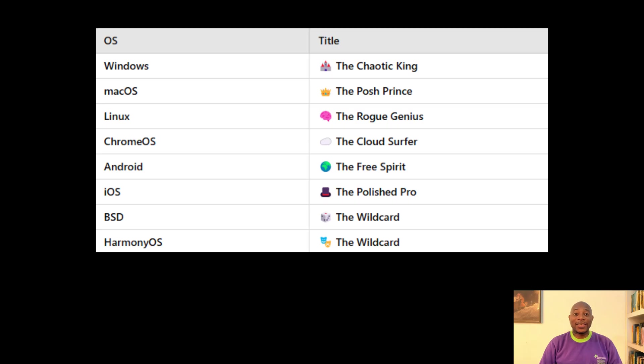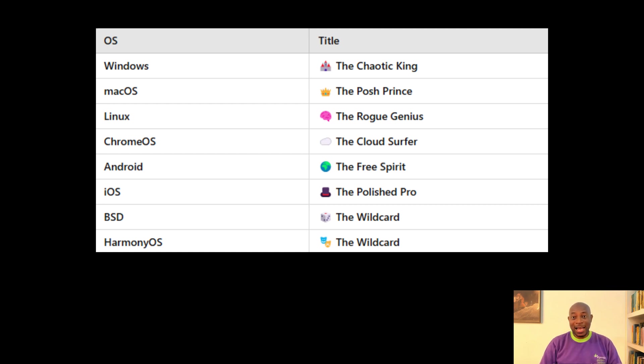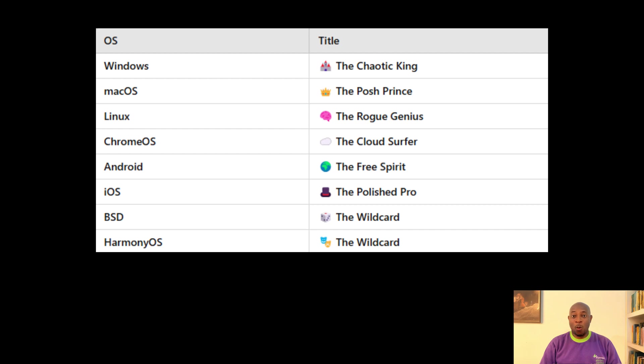So there you have it. The OS markdown you've always asked for. Windows is the chaotic king. Mac OS, the posh prince. Linux, the rogue genius. Chrome OS, the cloud surfer. Android, the free spirit. iOS, the polished pro. And BSD and Harmony OS, the wild cards.